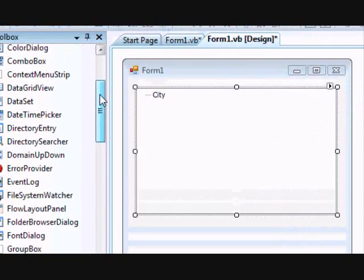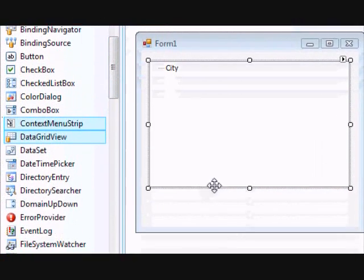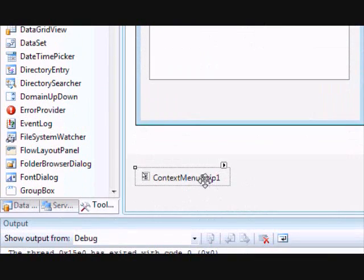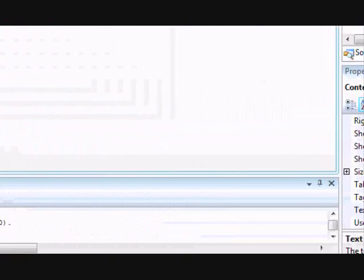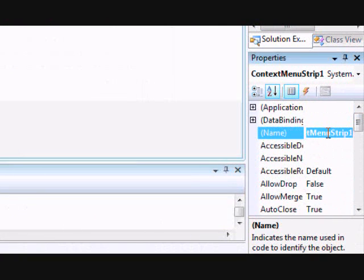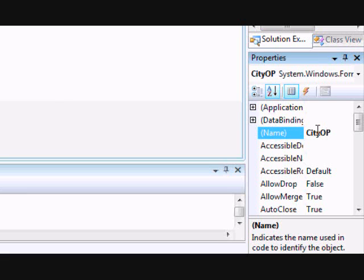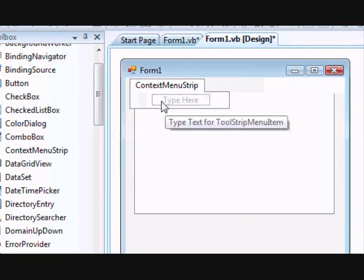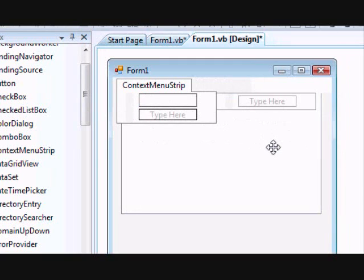Now we are going to work on the context menu. Go and add a ContextMenuStrip. You might want to change the name to 'cityOp' for city operations — just a meaningful name. For the city, you will have an option to add a street.